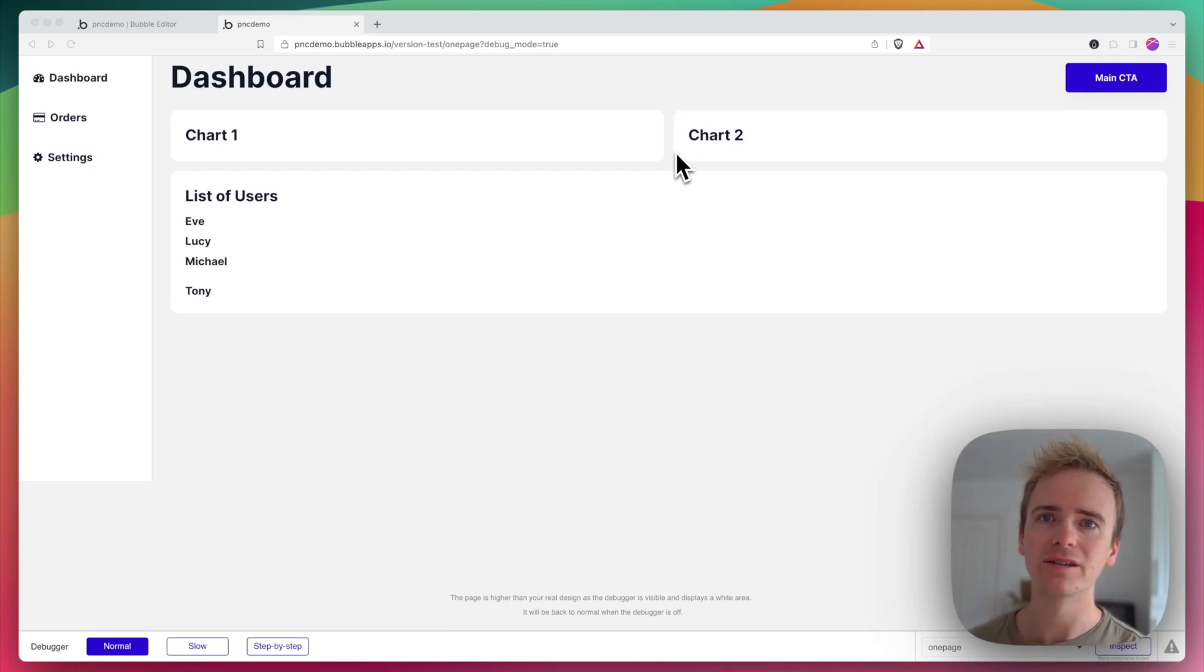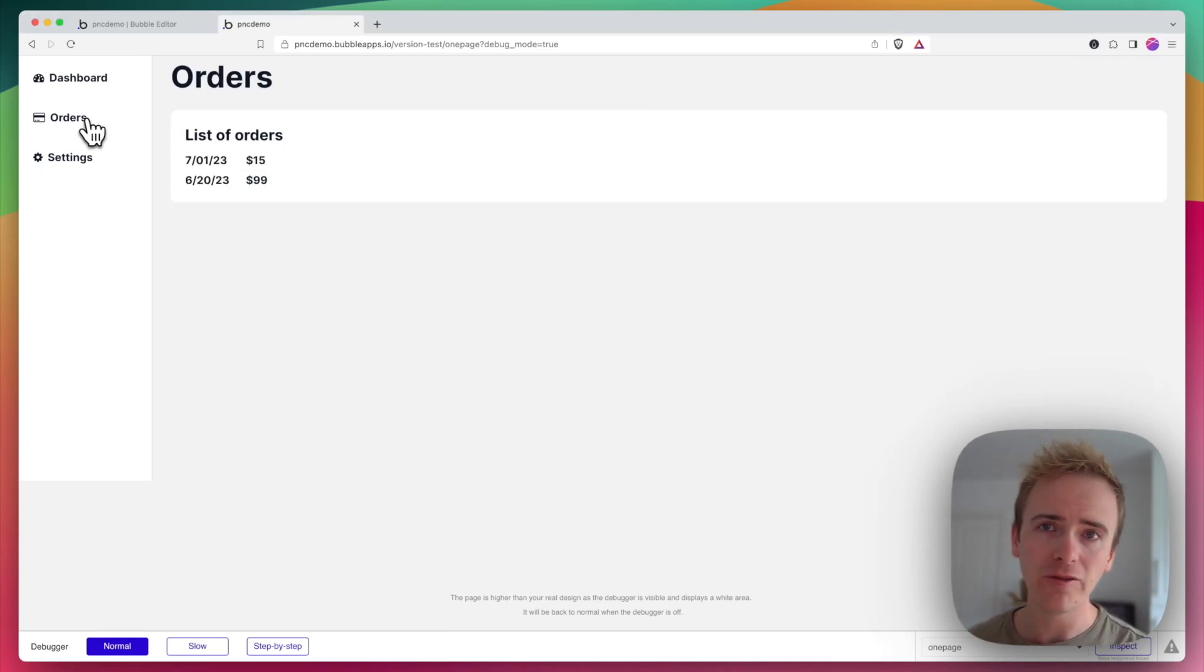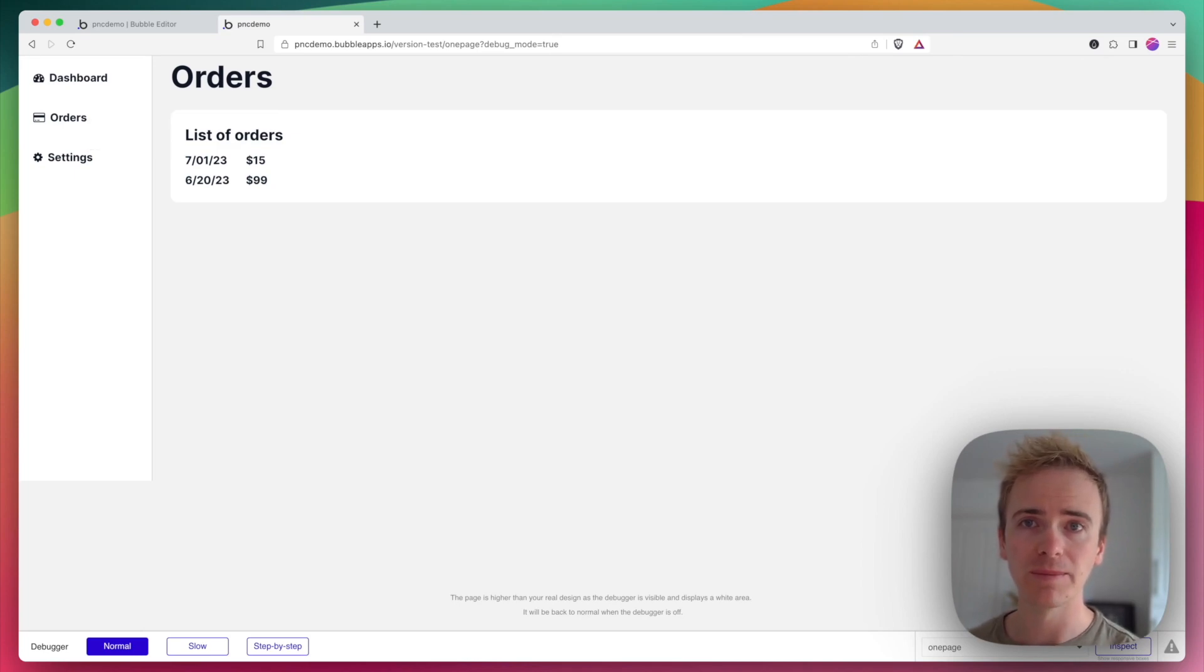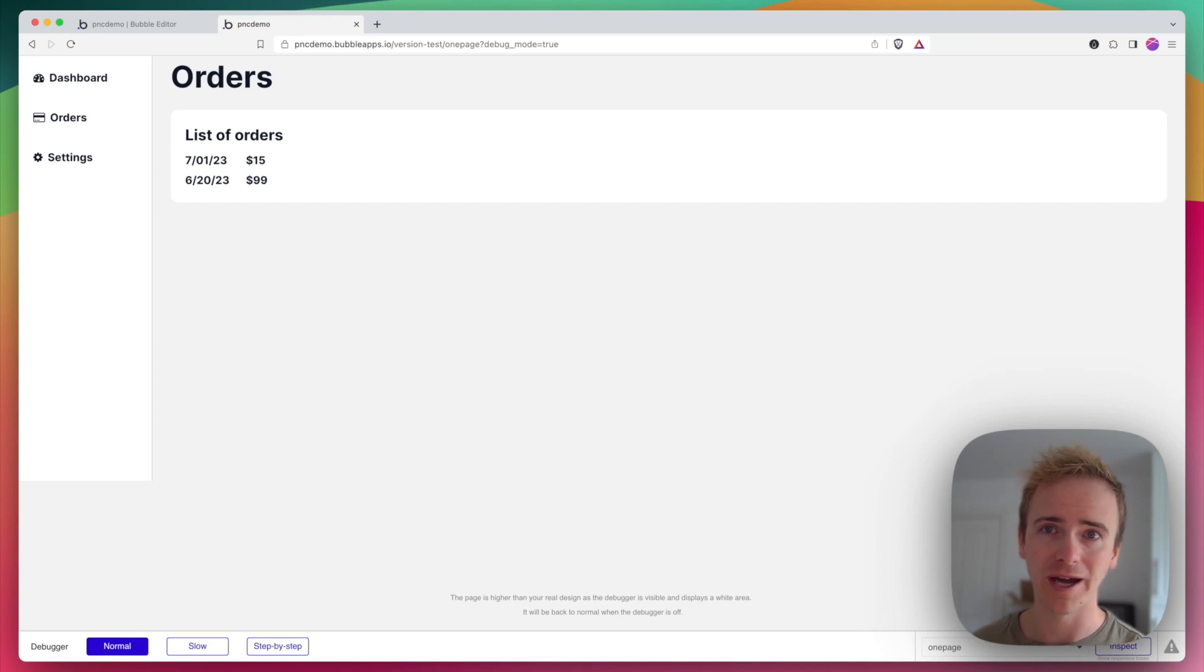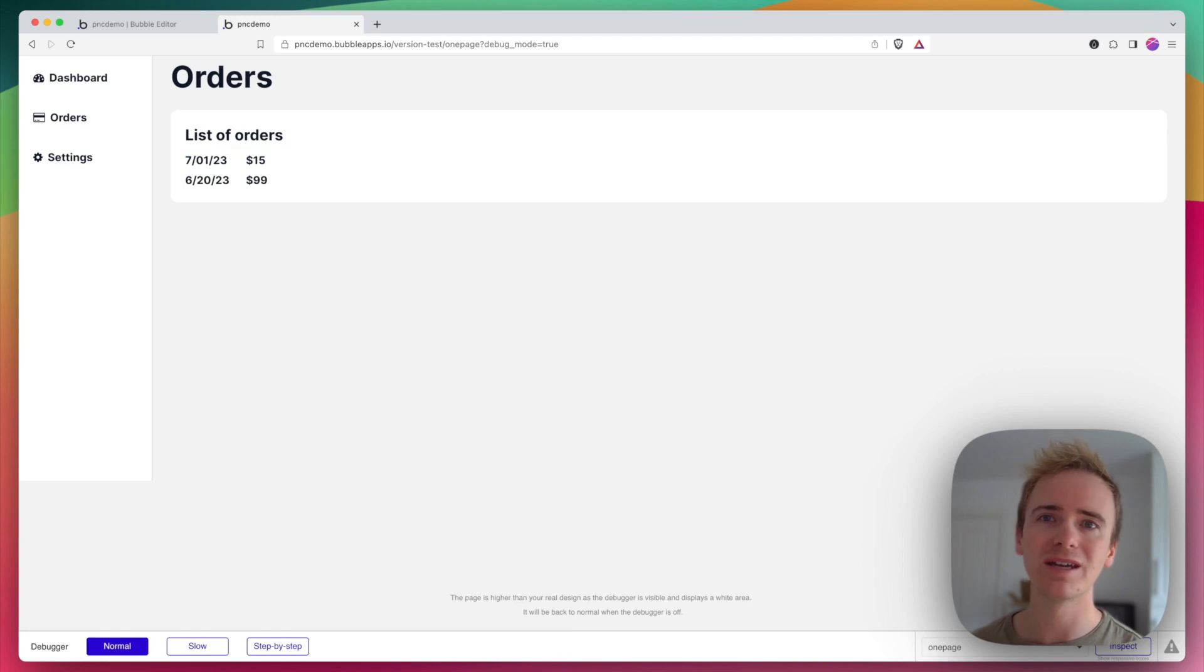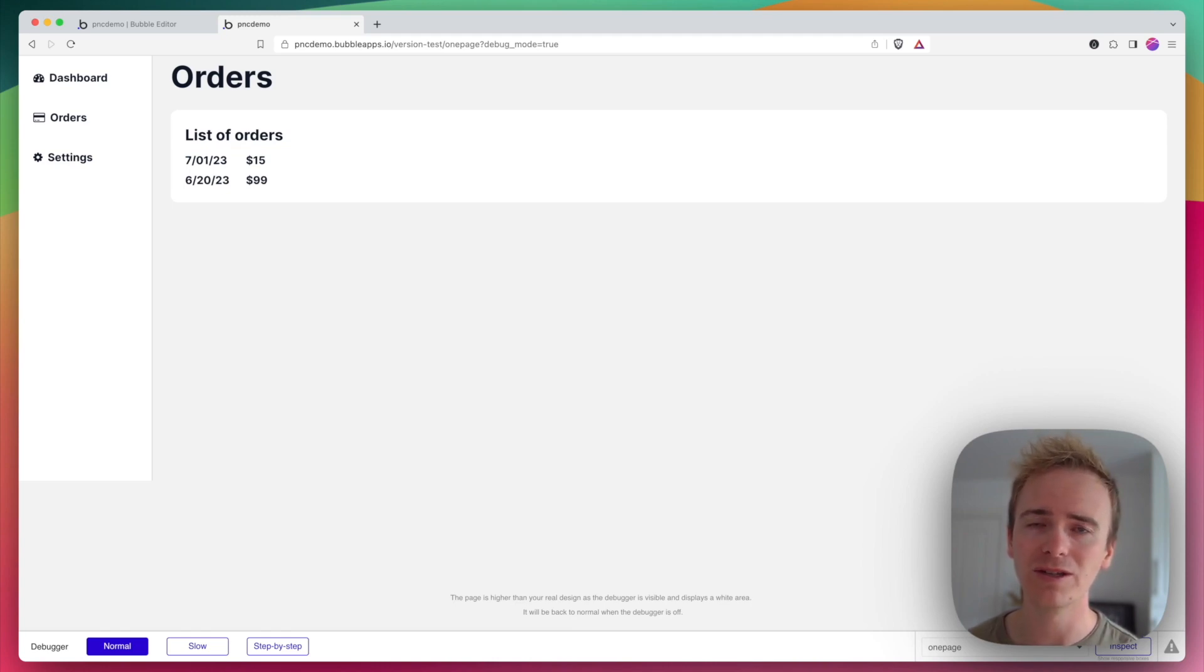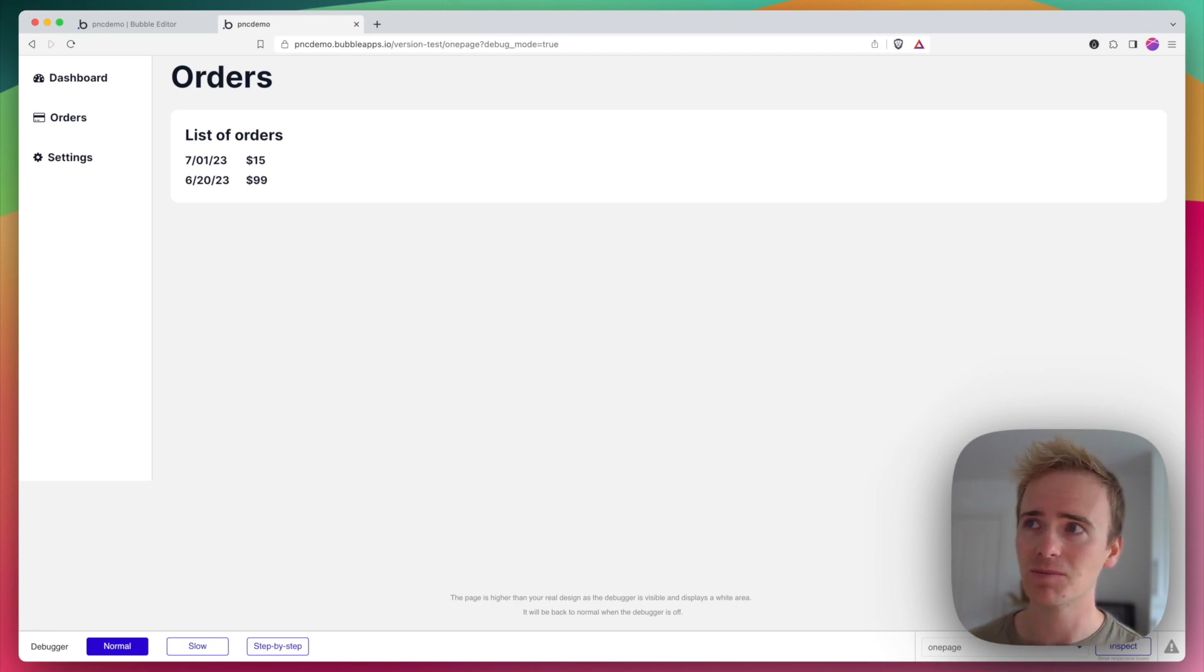There's no denying that one-page apps like this one are a very popular way for building no-code apps in Bubble. Personally, I'm not a fan because a one-page app can very easily spiral out of control and you can end up with thousands of groups on your page, which both slows down the Bubble editor and the user experience.